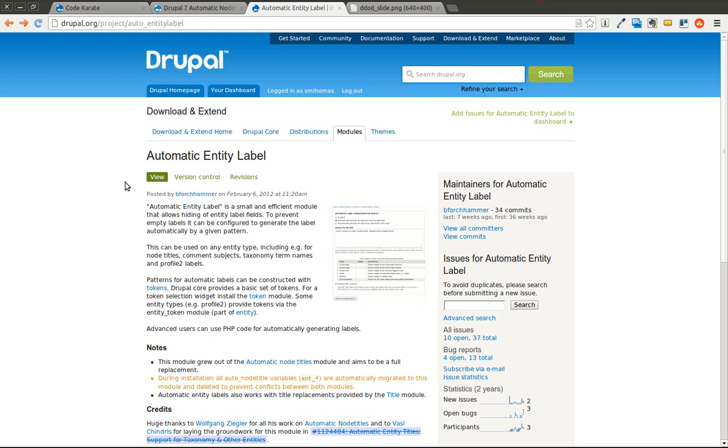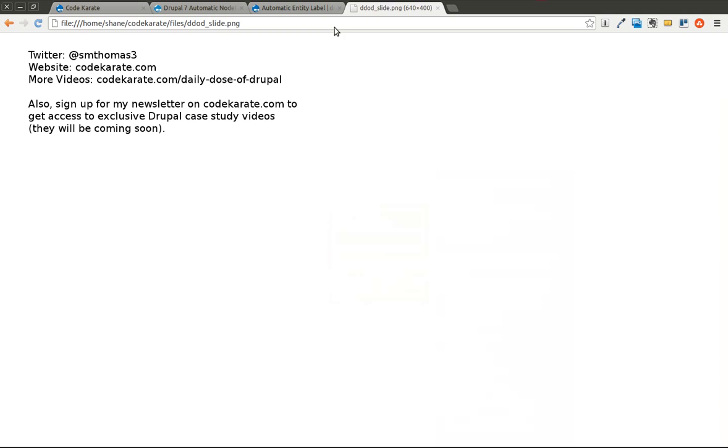I'm just going to take a few minutes today to go over this module, which is very similar to the Automatic Node Titles module. A few extra things it can do, and we'll go ahead and get started. As always, I'm Shane. You can contact me on Twitter at smthomas3, or go to codekarate.com and sign up for the newsletter.